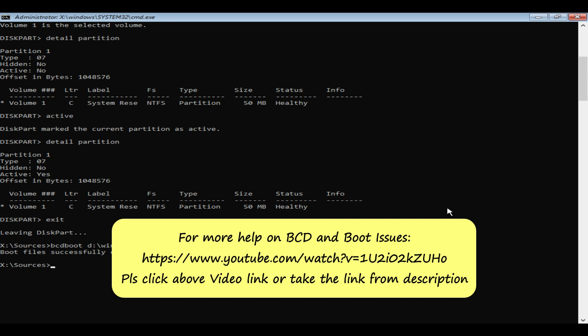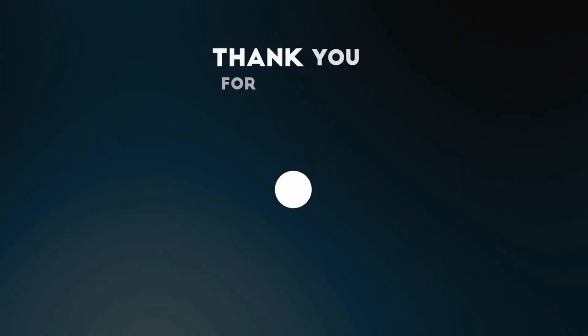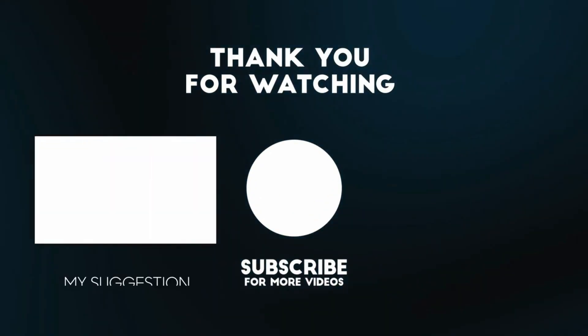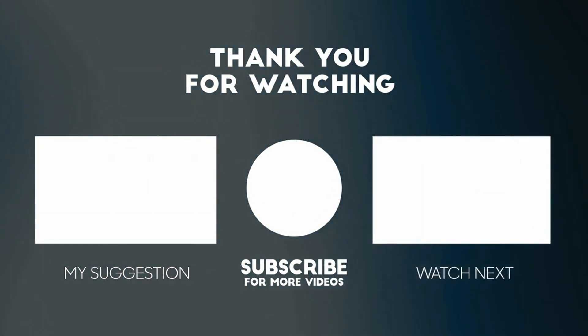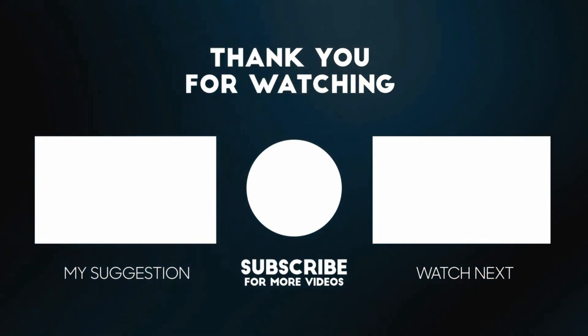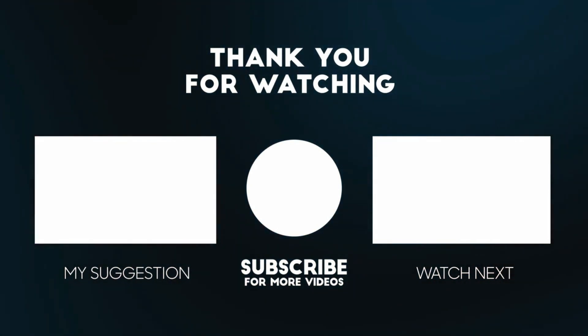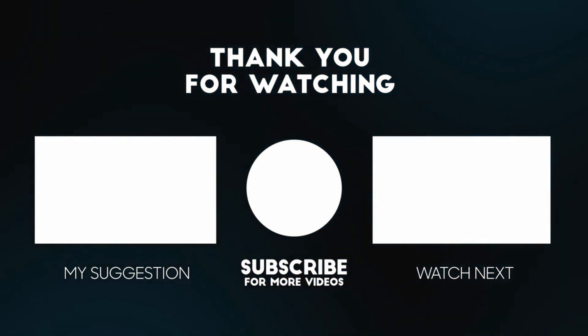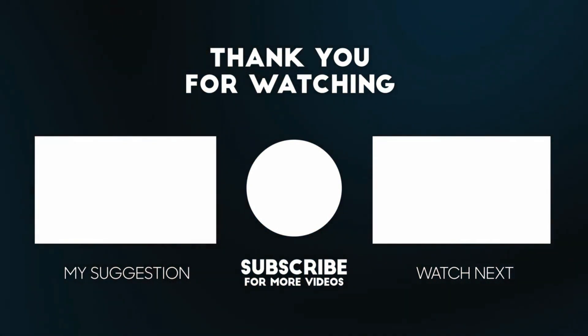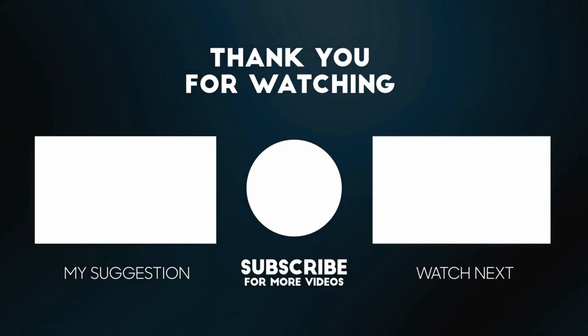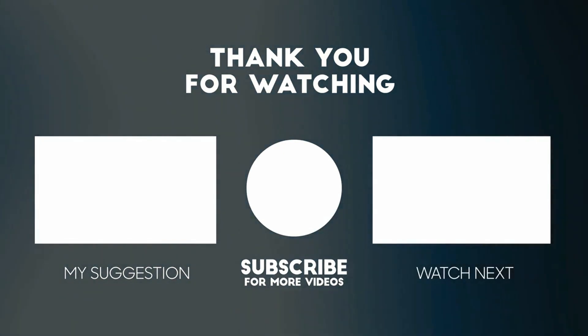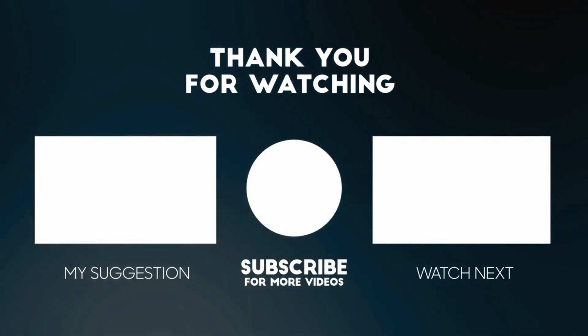I hope this video helped you. If you face any questions or challenges, please add your comments below. I'll definitely respond to you. Please like and subscribe if you haven't done already. Thank you so much for watching.